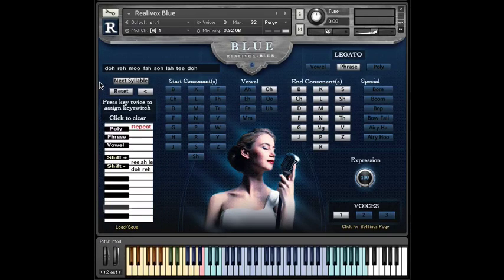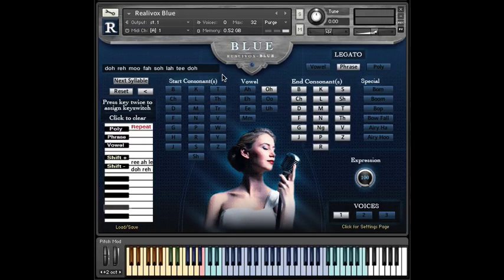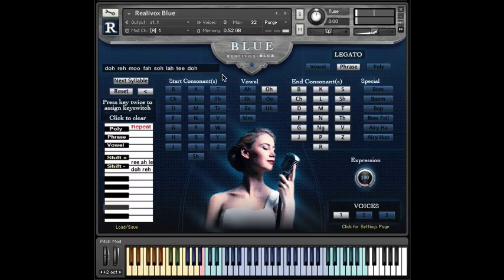Here's a phrase I've entered: do, re, mu, fa, sol, la, ti, do. Let's check it out. Sounds perfect, right?